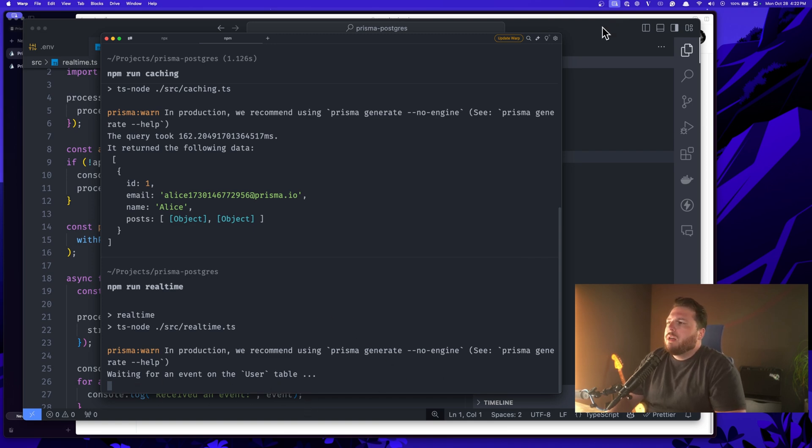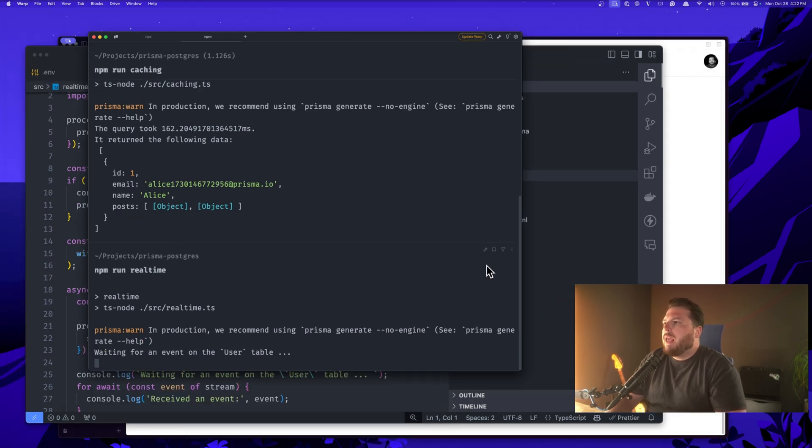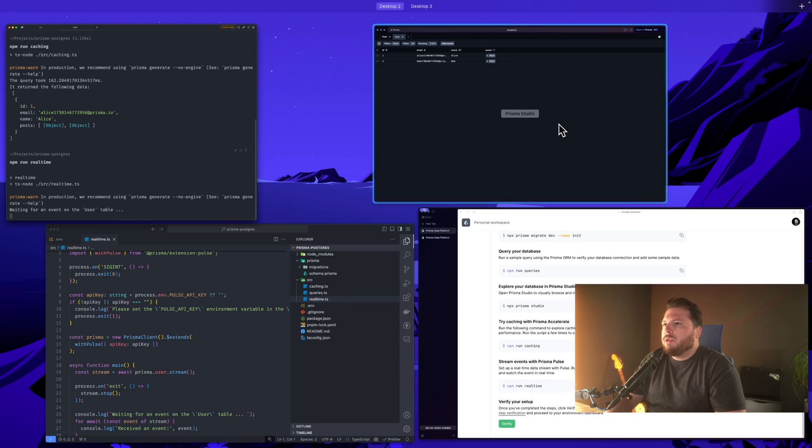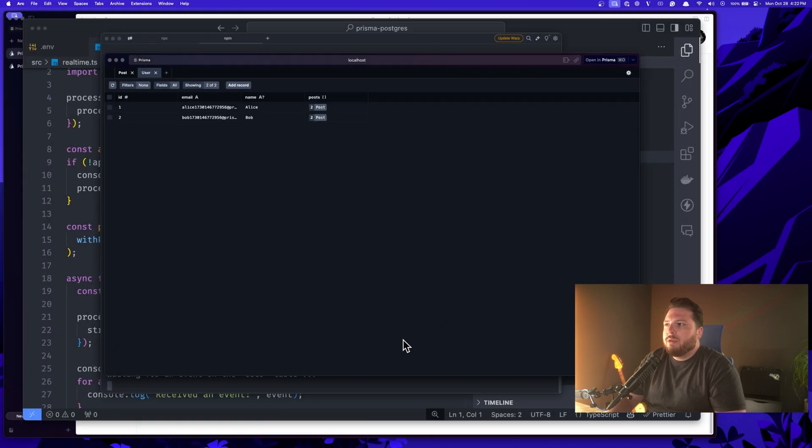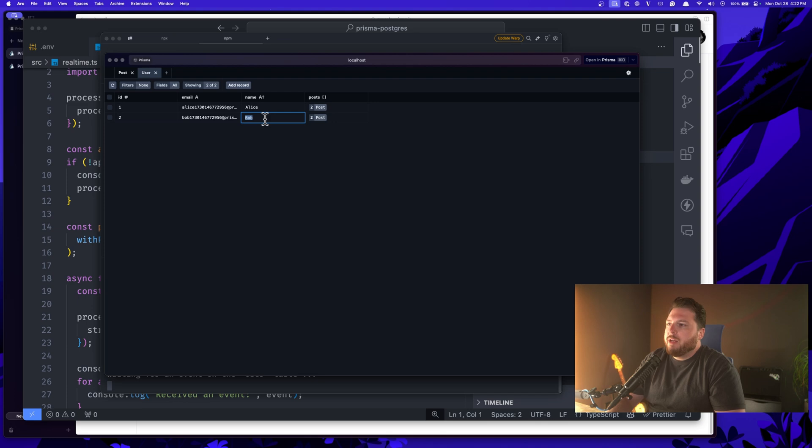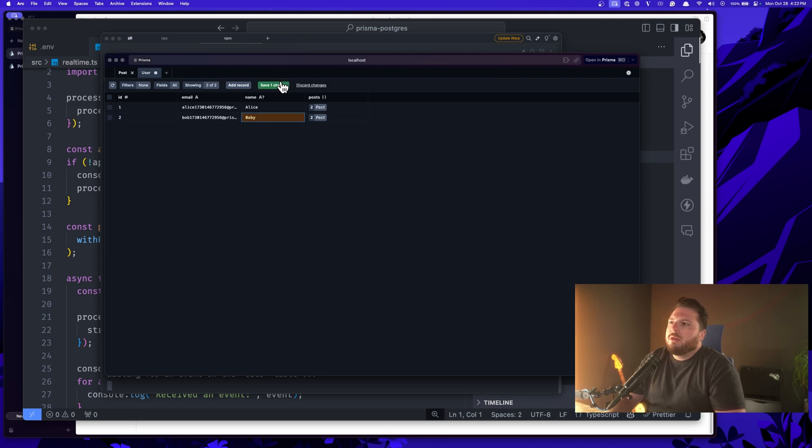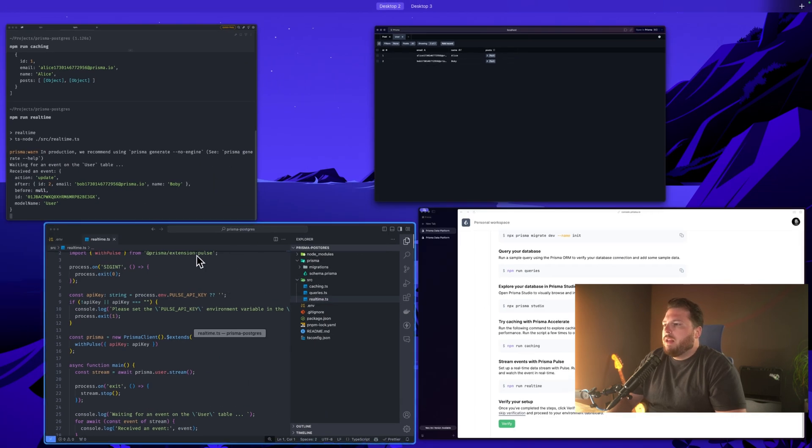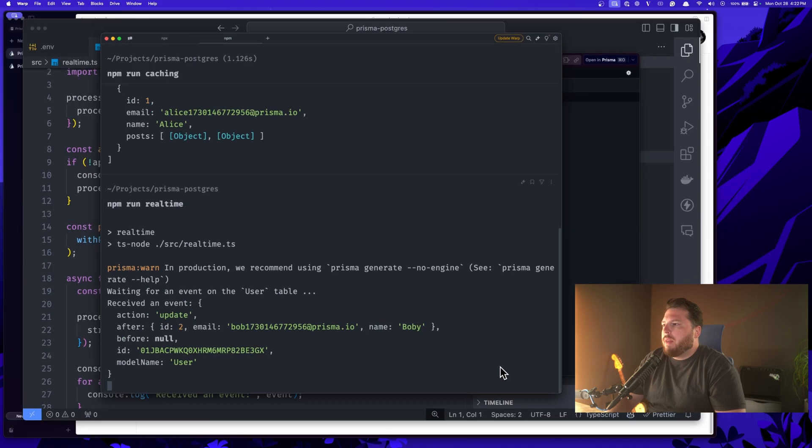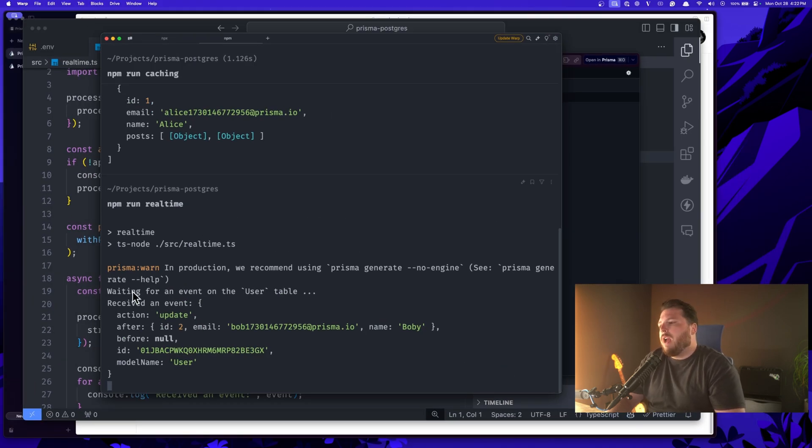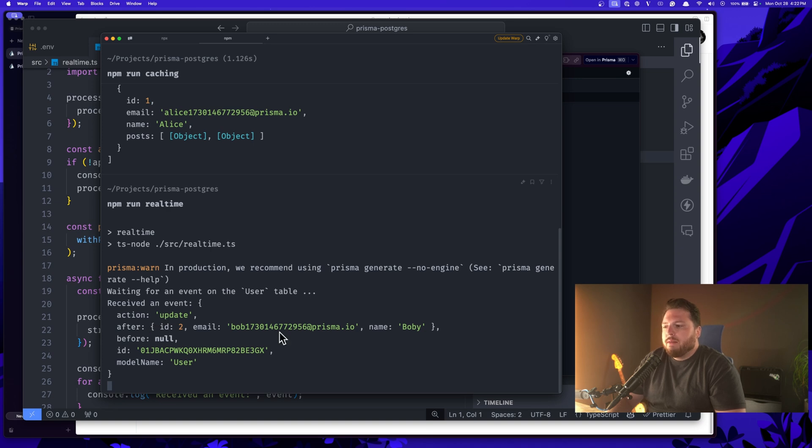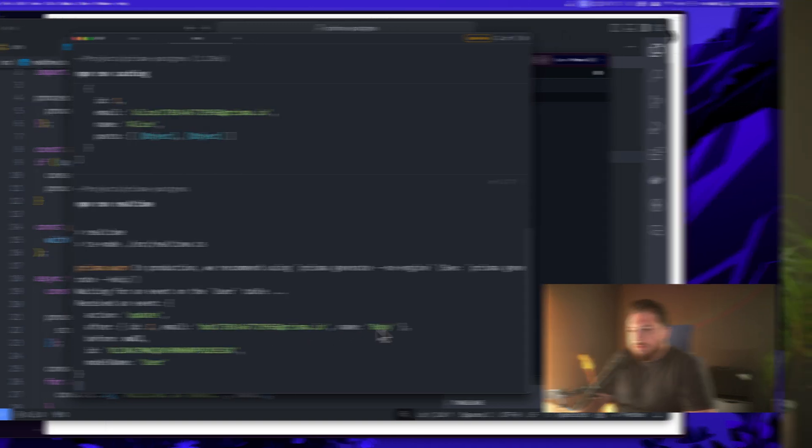Now let's go ahead and go back to Prisma Studio and we're in our user table and we're going to change Bob's name to Bobby. We're going to add a Y here, hit enter, save. And then if I'm quick, I'm not quick enough. Pulse is faster. As you can see, we receive an event action update. The user was updated to name Bobby.